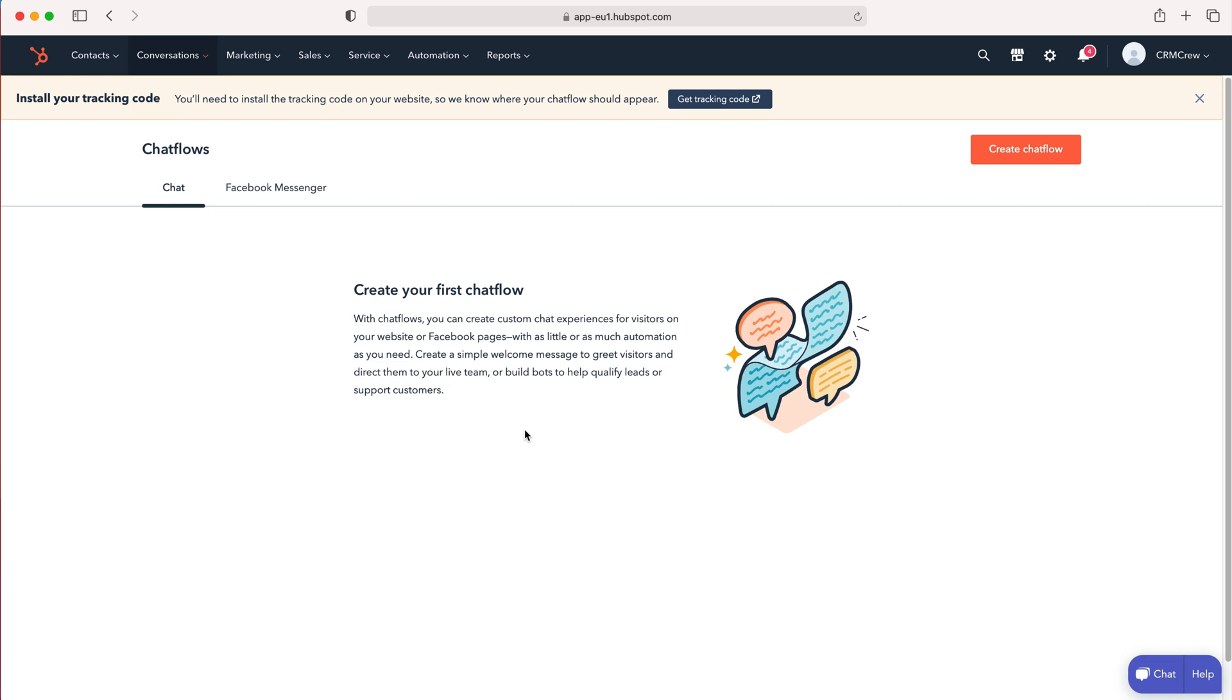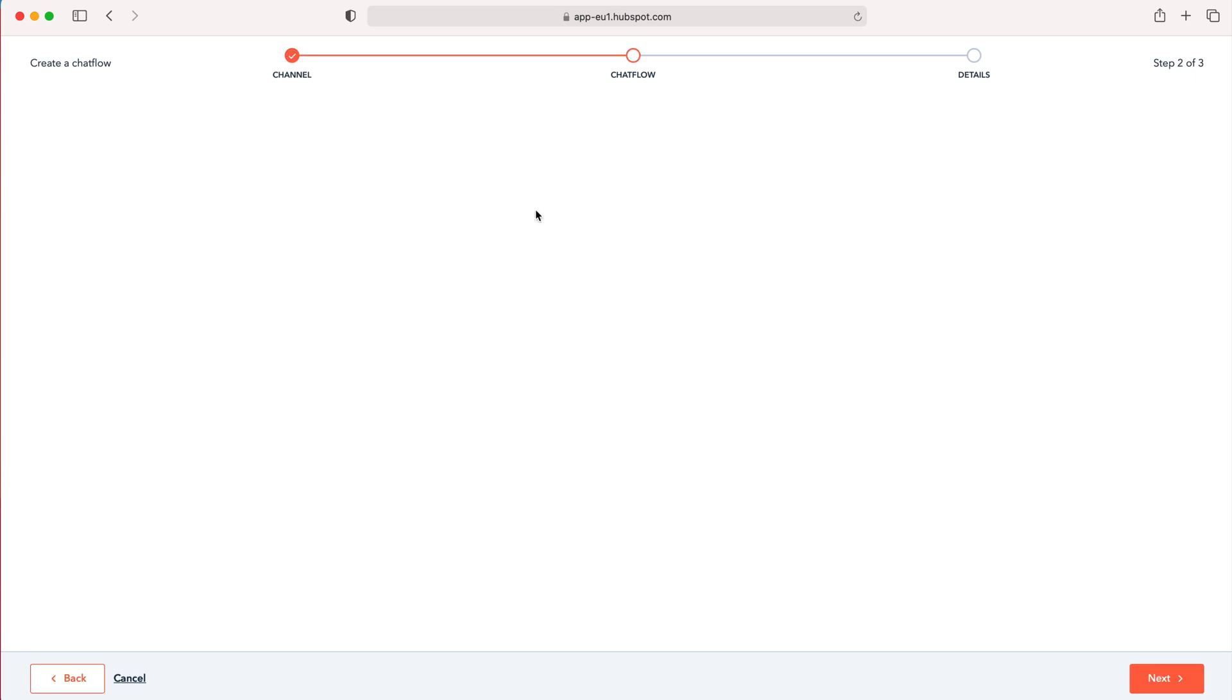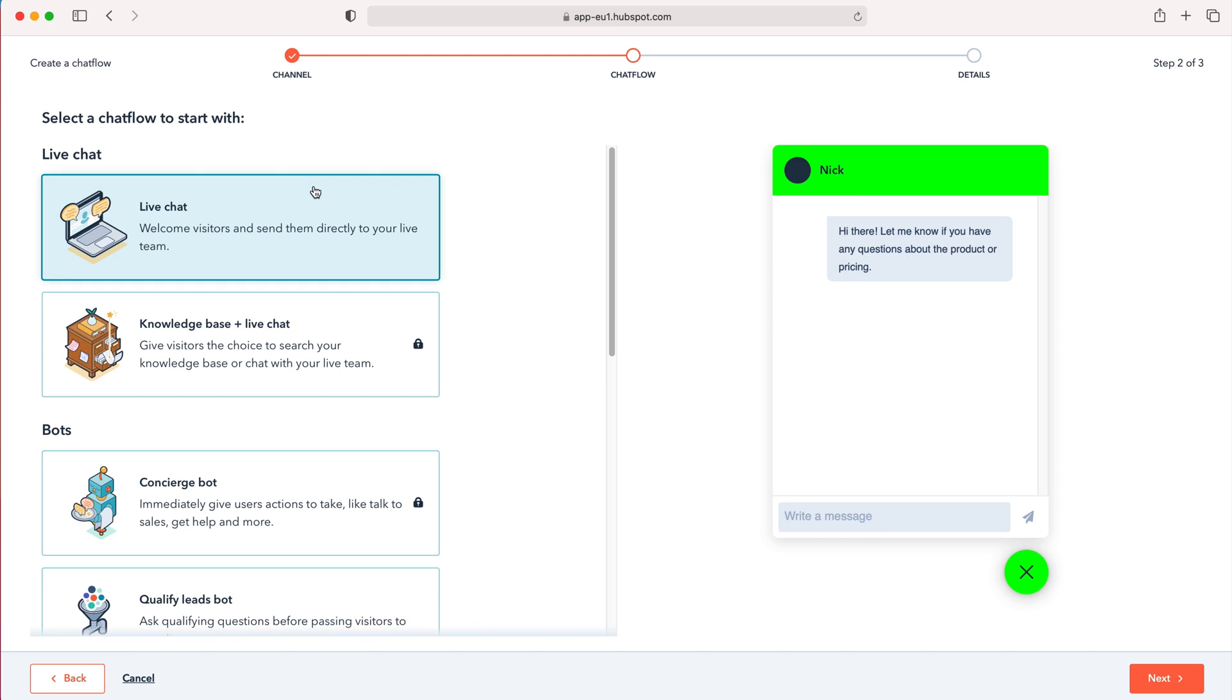So in order to create a chat flow what you need to do is press the create chat flow button up the top right hand corner here and you need to select whether you'd like to create this chat flow for Facebook Messenger or the website. It's identical which one you choose, I'm just going to use the website as our example. So press that and then on the left hand side here we can decide what we'd like to do: live chat or bots or we can start from scratch.